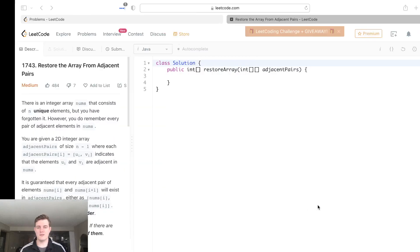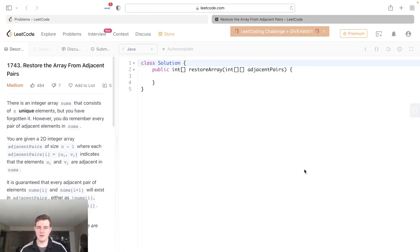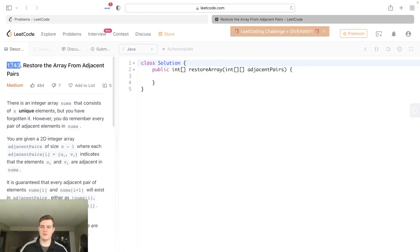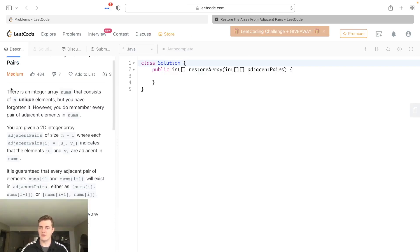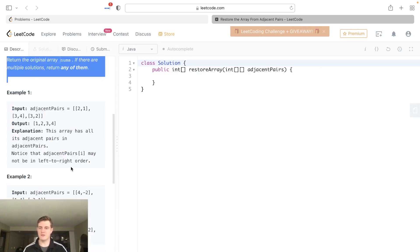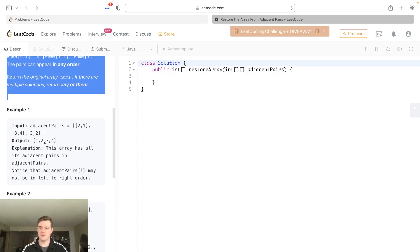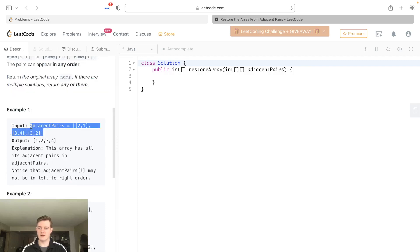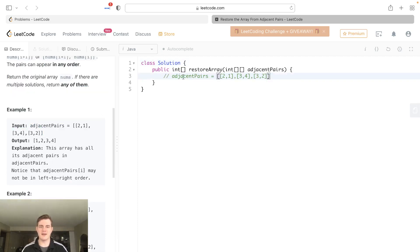Hey everyone, today I'll be going over LeetCode problem 1743, restore the array from adjacent pairs. So we have all this junk, but it's actually really simple. Basically, we're given some adjacent pairs array like this, and it's really just edges.